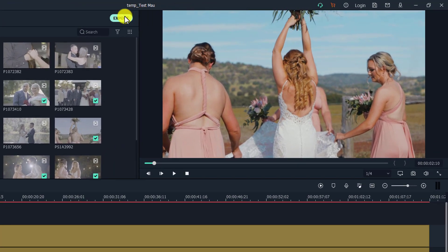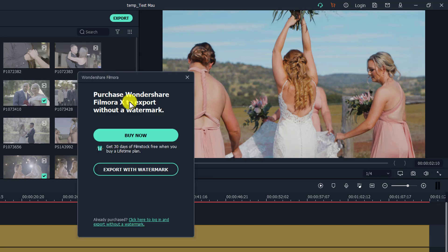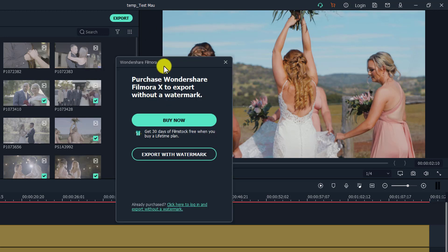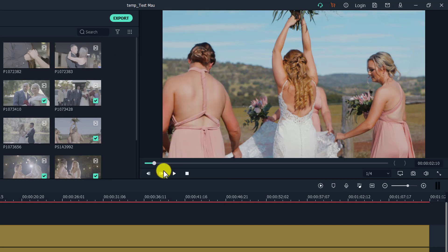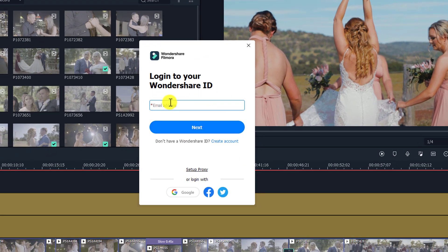Before you click on the export button, you need to log into your account. If you don't log into your account, when you click on export, you will see a window telling you to buy the software, or you can click on export with watermark. Then you will need to create an account. I already have my Wondershare account, so I'm going to log in now.